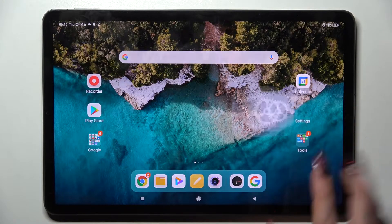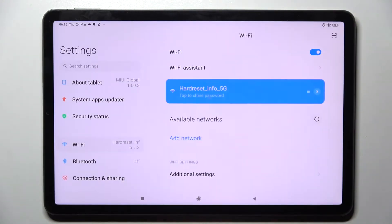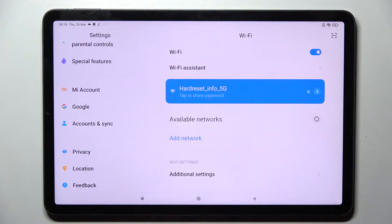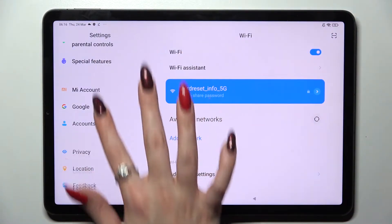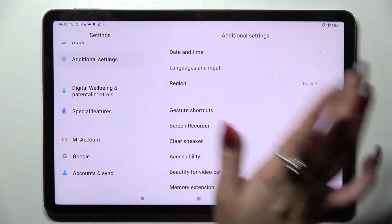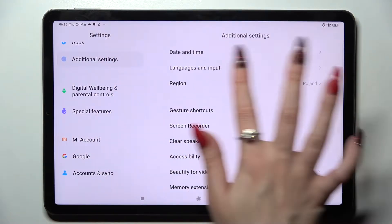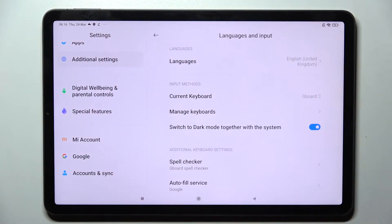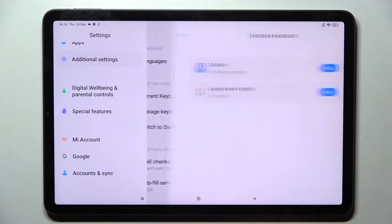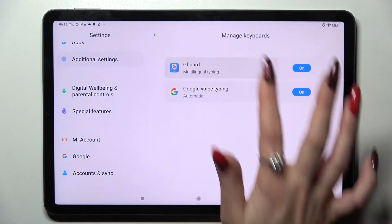Start by opening Settings, now scroll all the way down, click on Additional Settings, Languages and Input, Manage Keyboards and Keyboard.